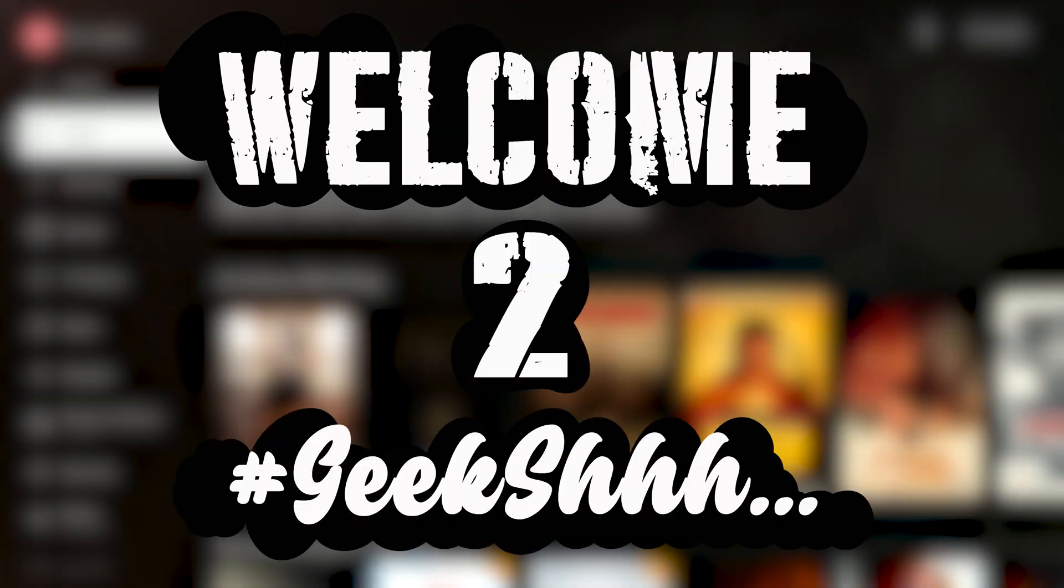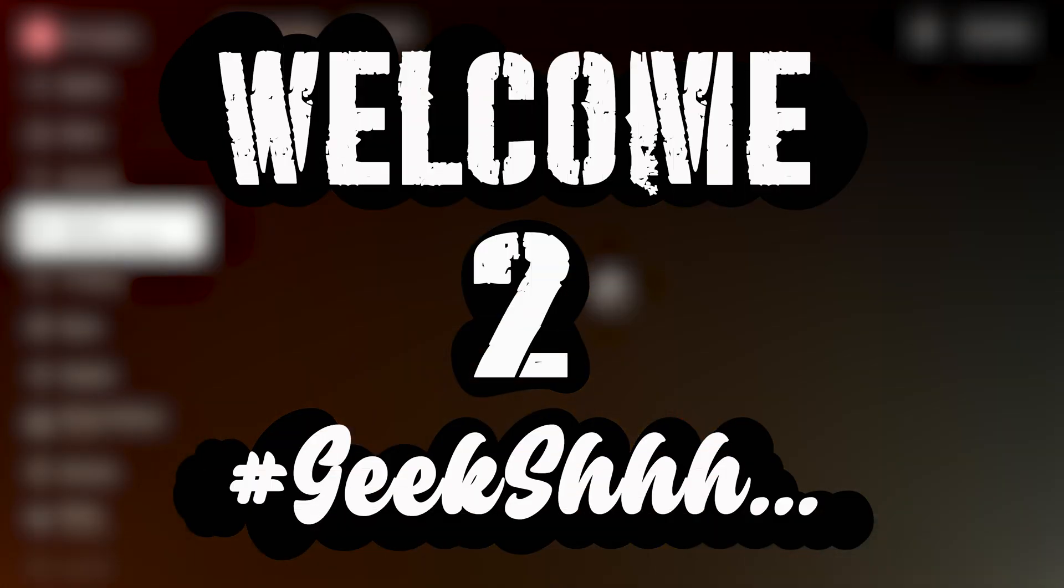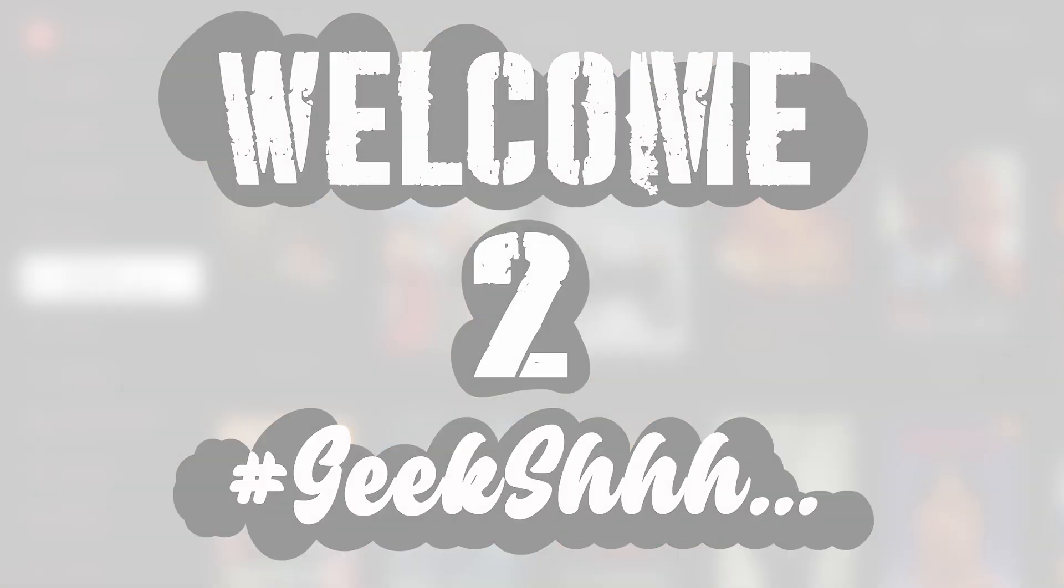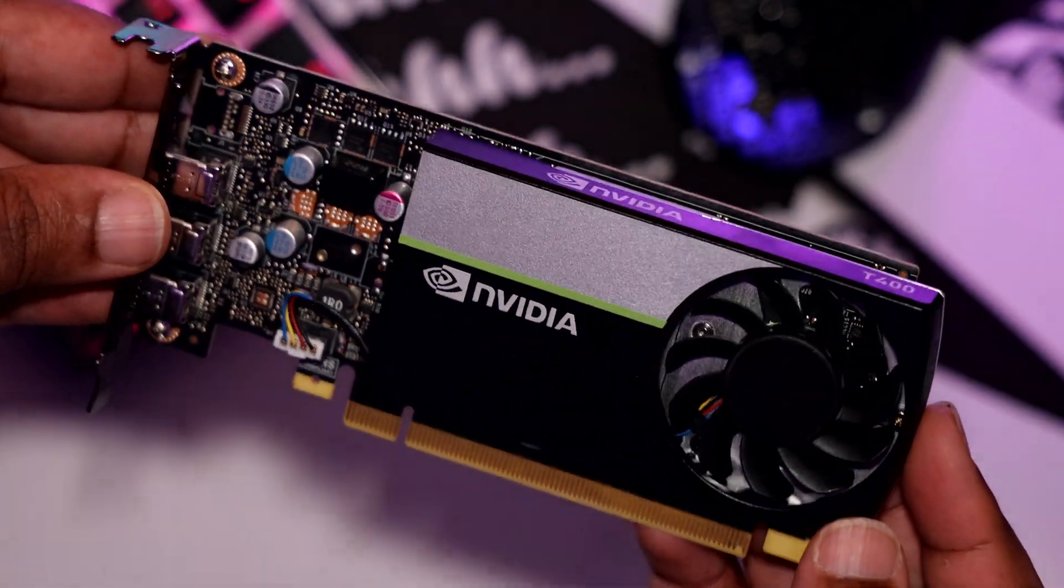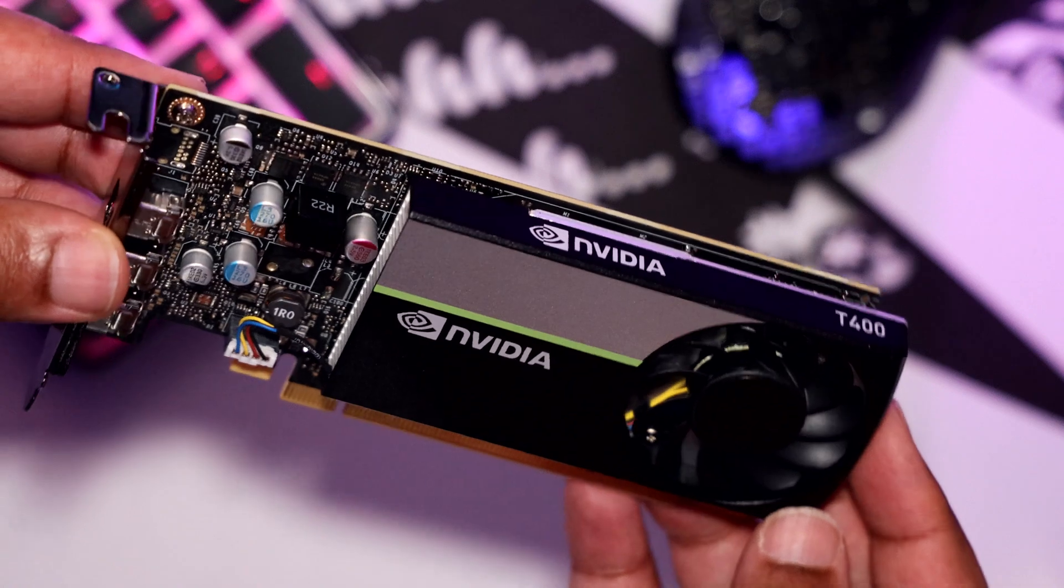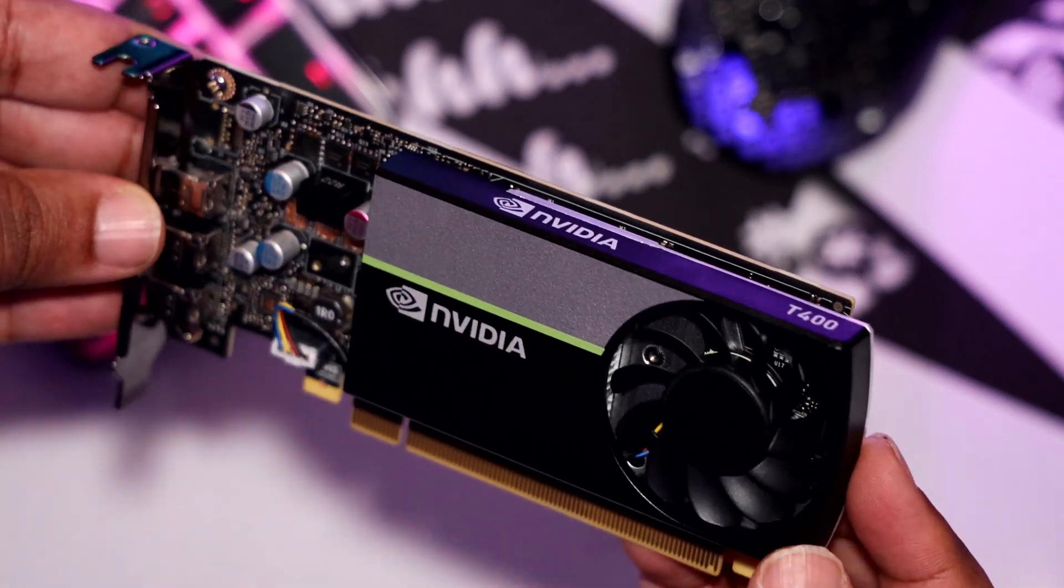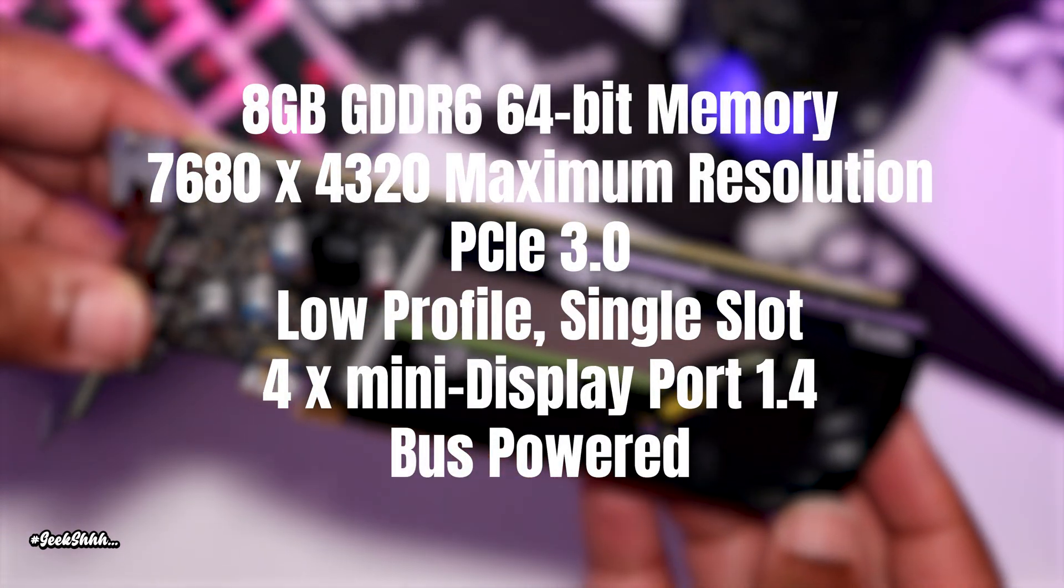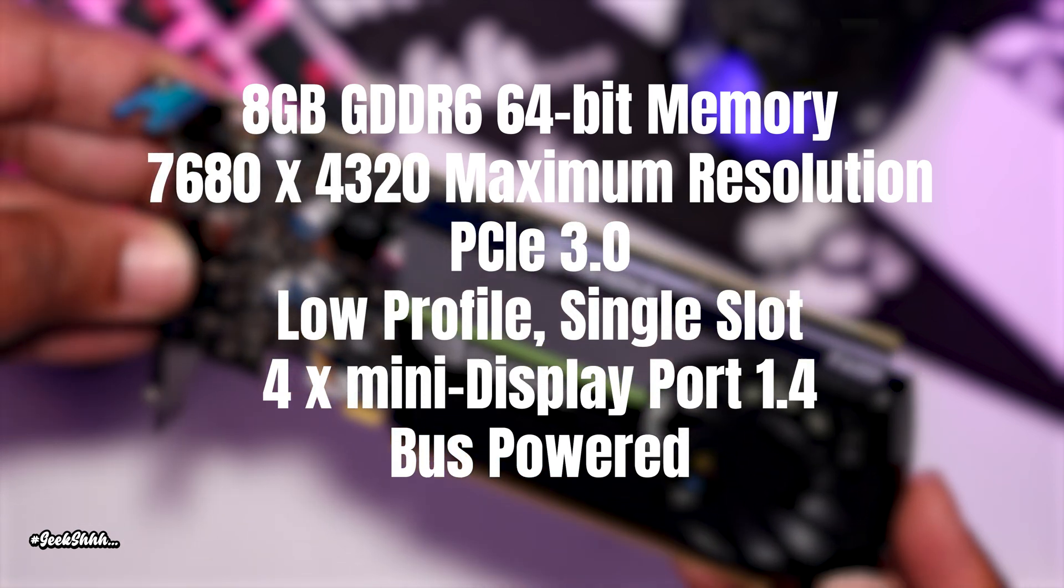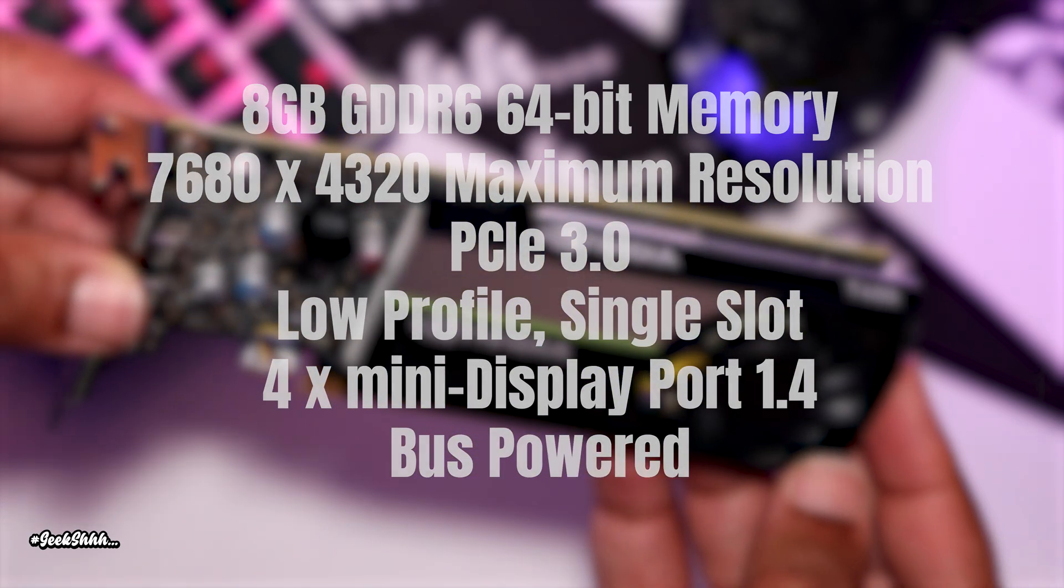Welcome to Geek. Last week we did a 4K transcode test on the T400, and this week we're doing the T1000. On the screen you'll see all the pertinent information, and without wasting time let's go straight into the 4K transcode test for Plex.